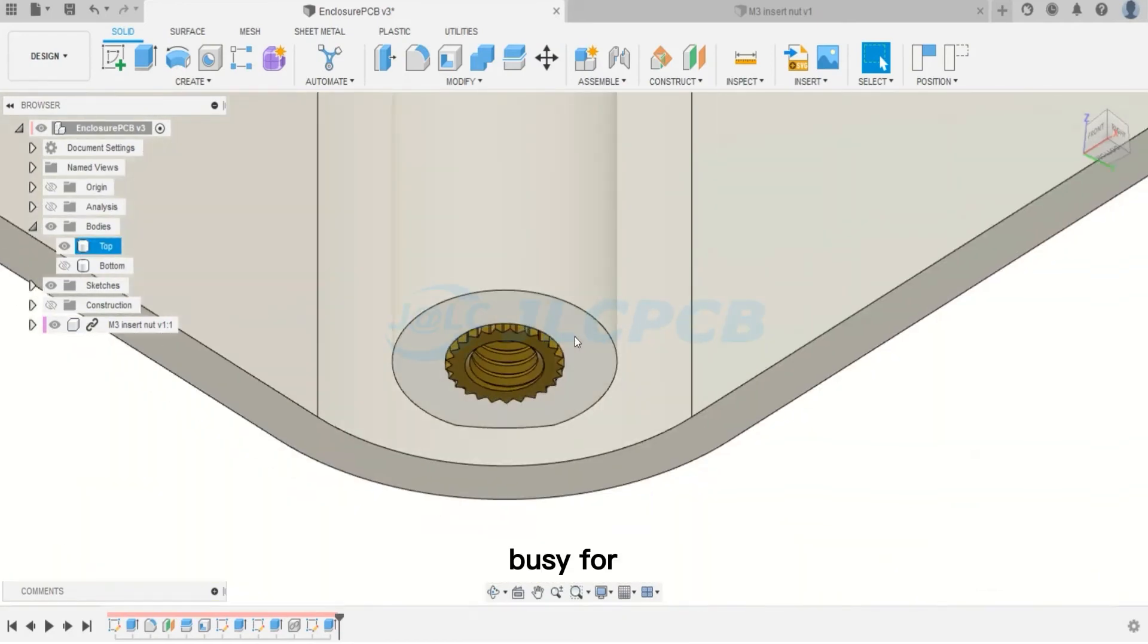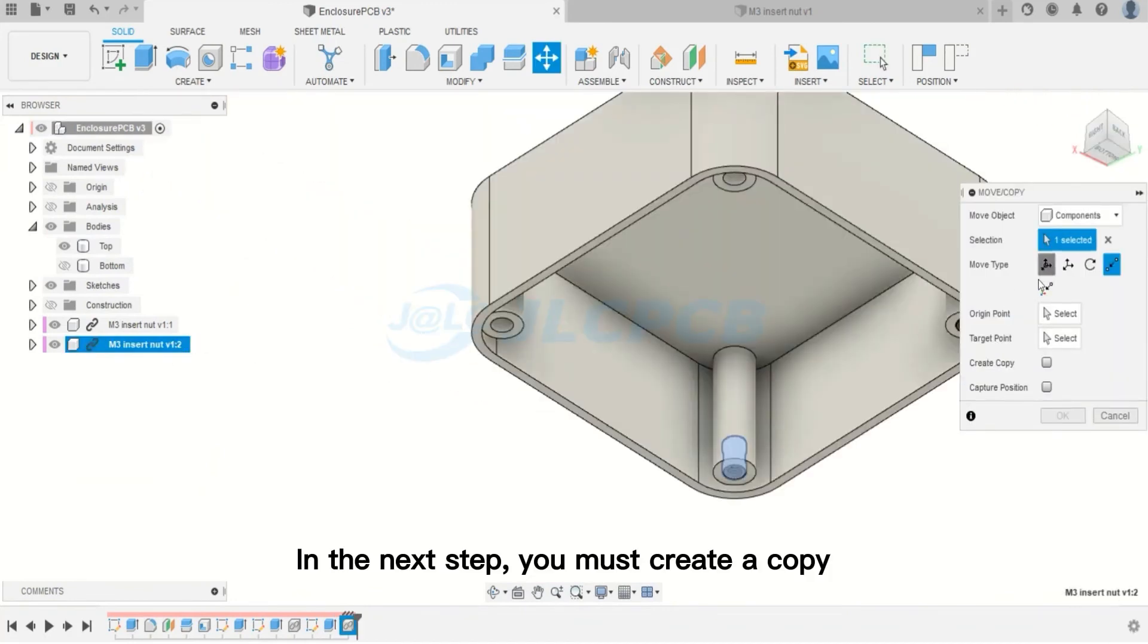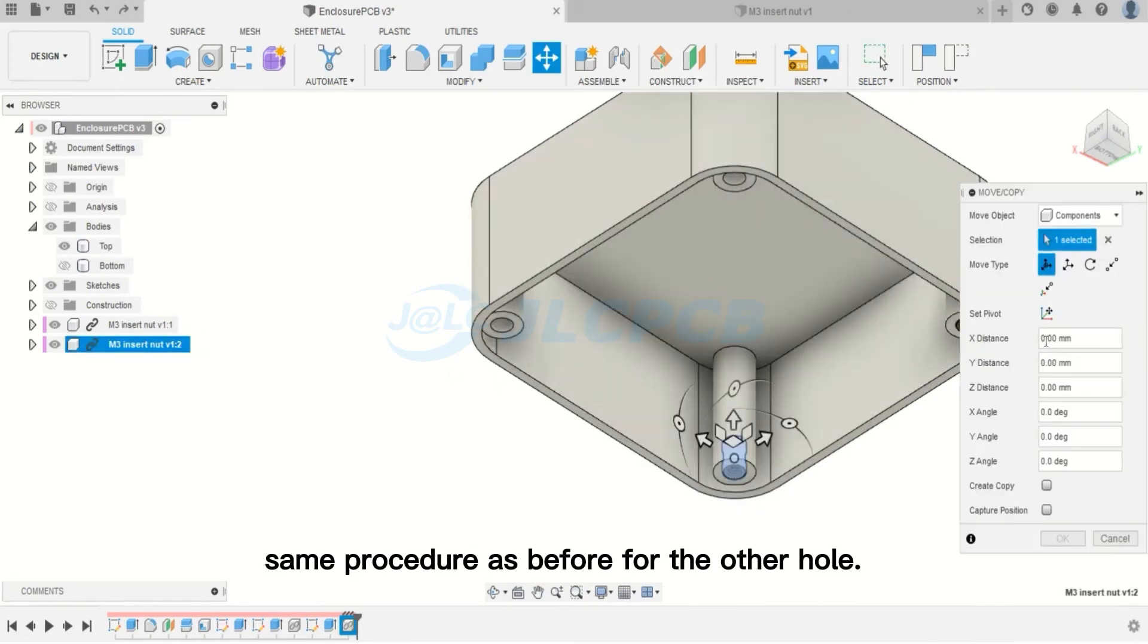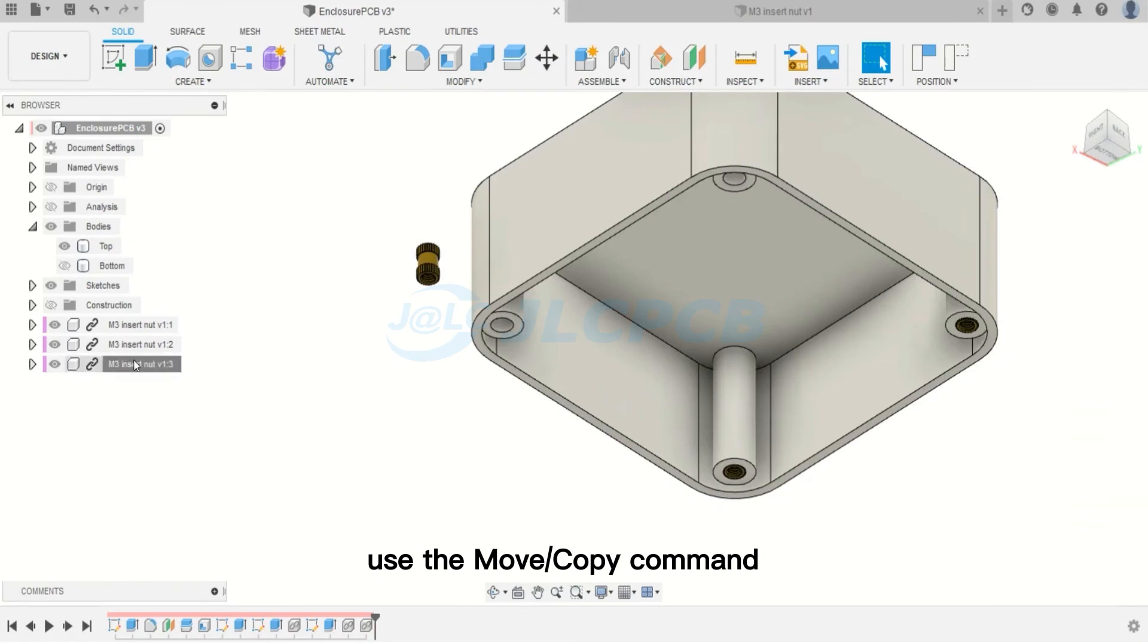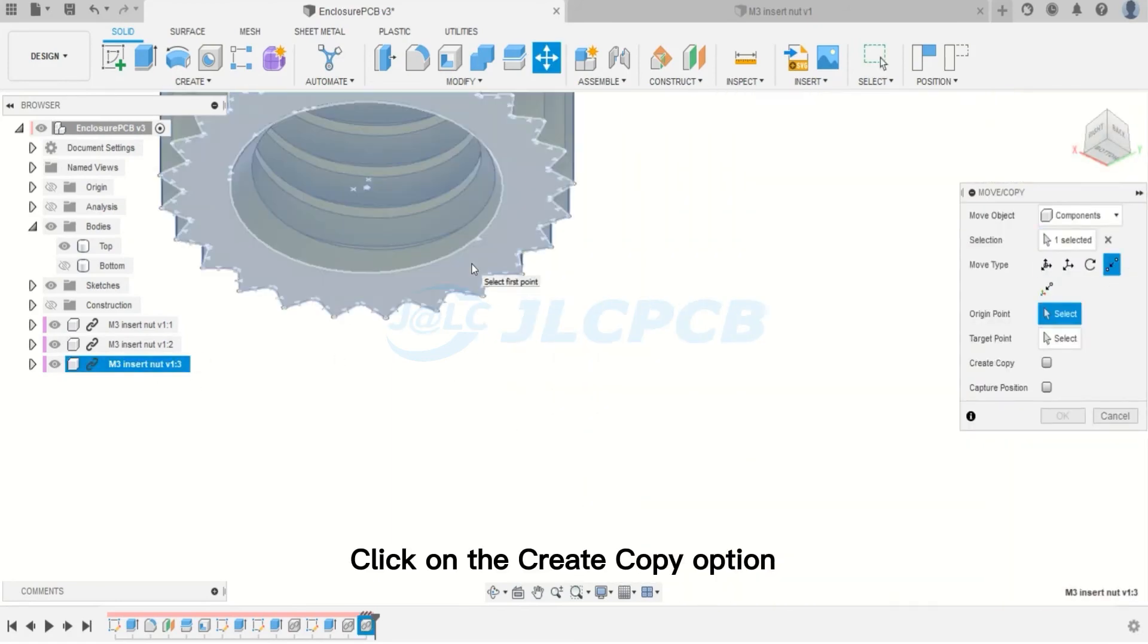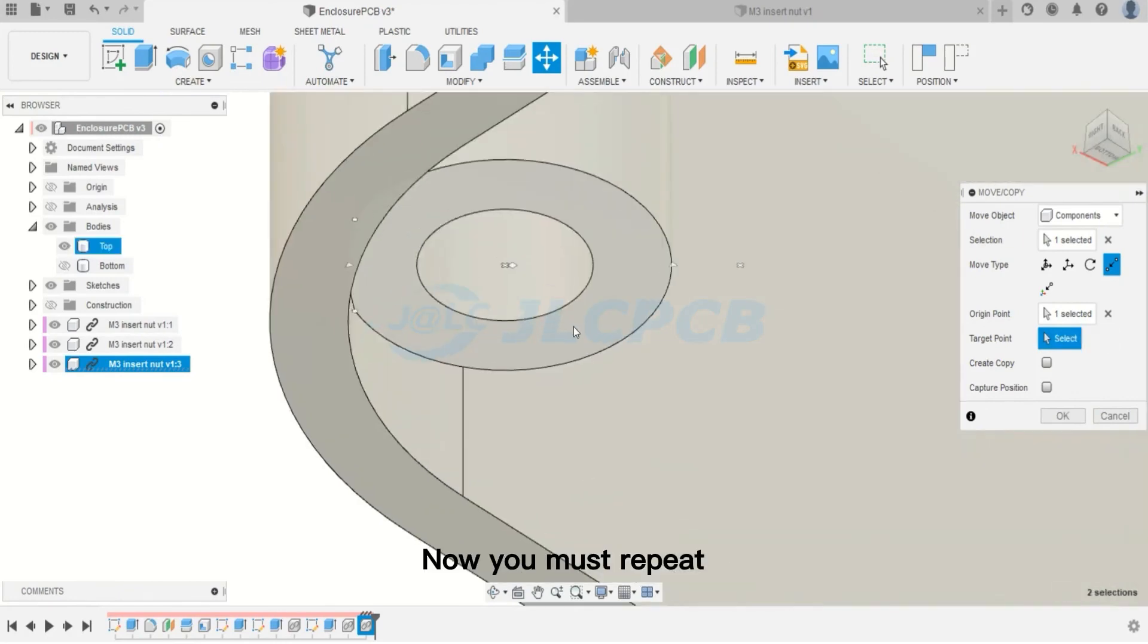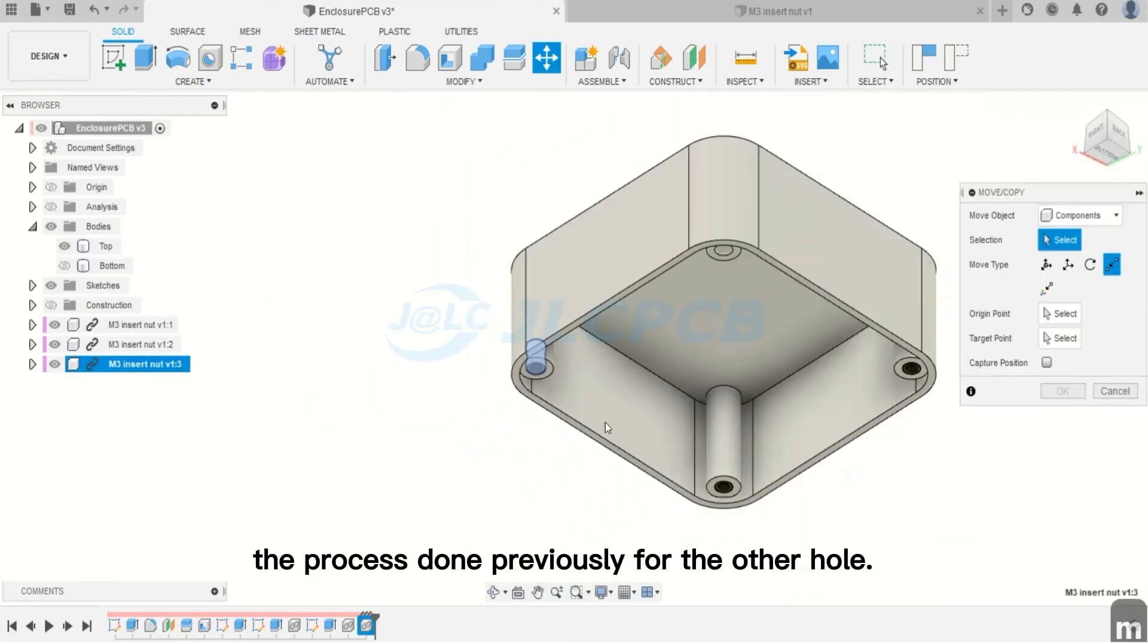In the next step, you must create a copy of the insert nut and repeat the same procedure as before for the other hole. Select the nut, use the Move or Copy command, click on the Create Copy option and drag the copy of the part to the side. Now, you must repeat the process done previously for the other hole.